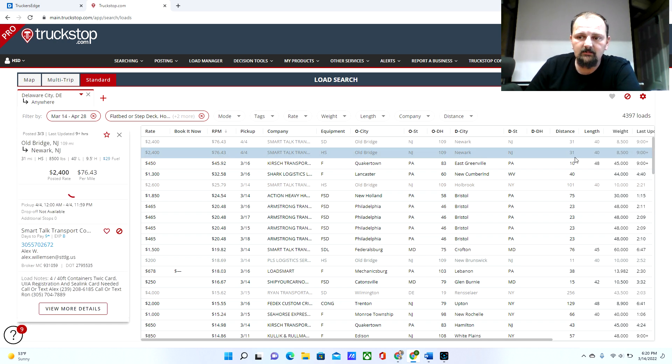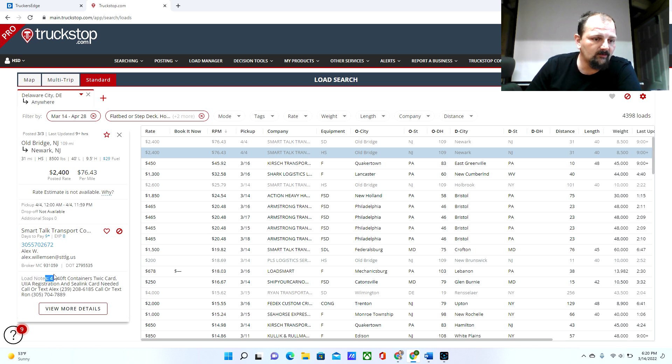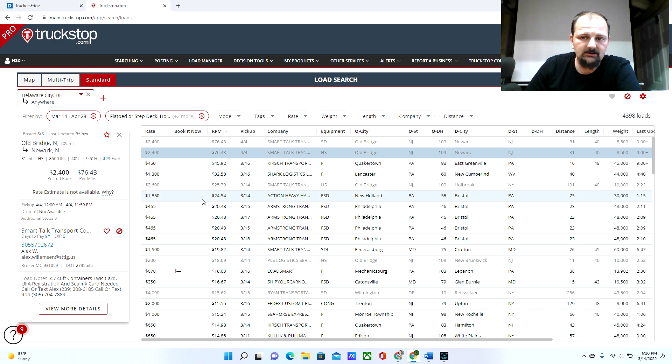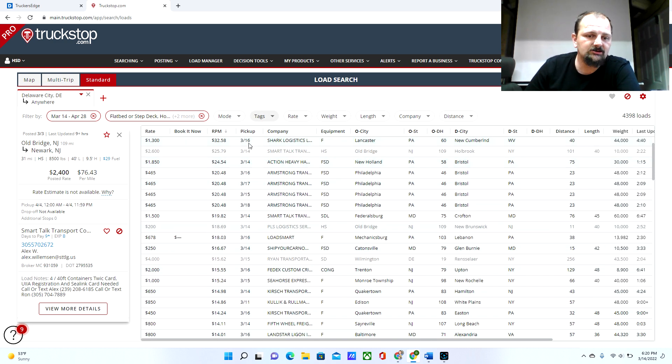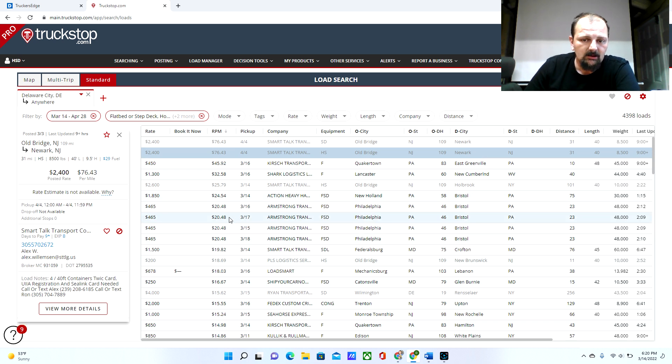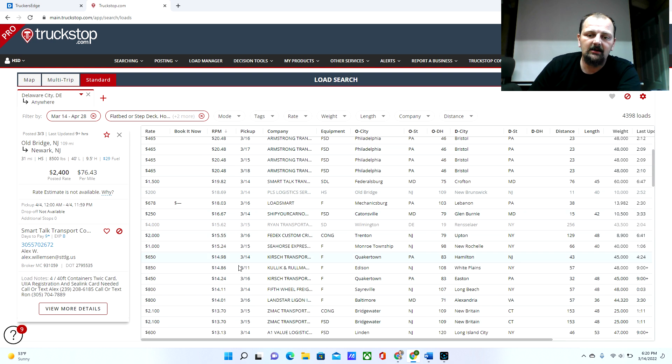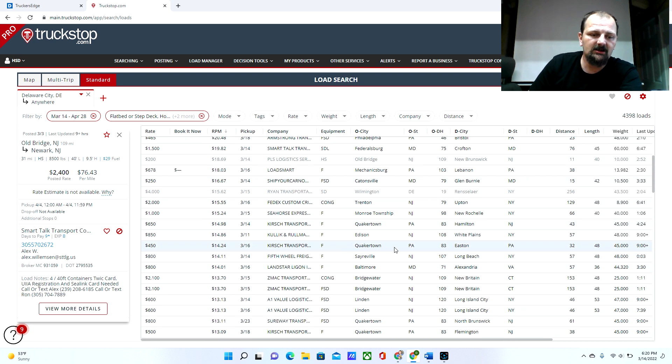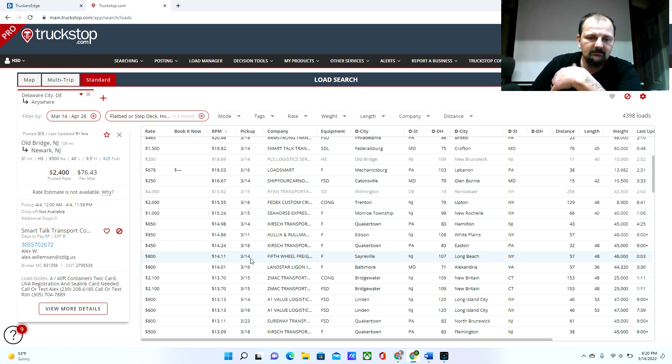These here are also containers, four 40-foot containers. So they're playing games with these load boards because they know guys just come up here and shoot for price per mile and they believe what they say. So you can't go by that.